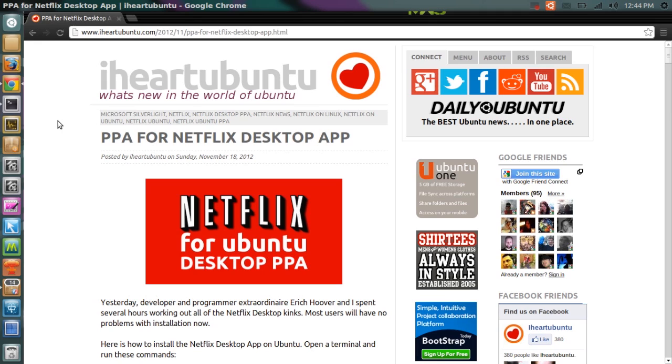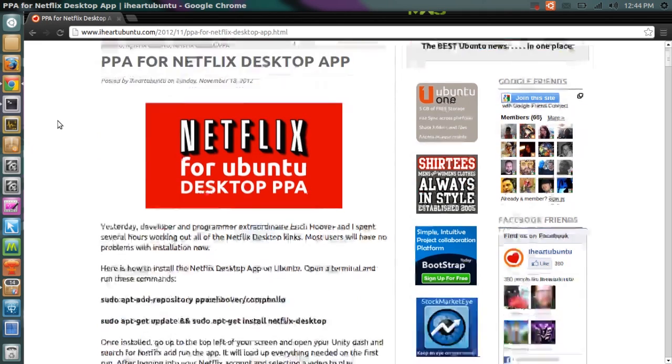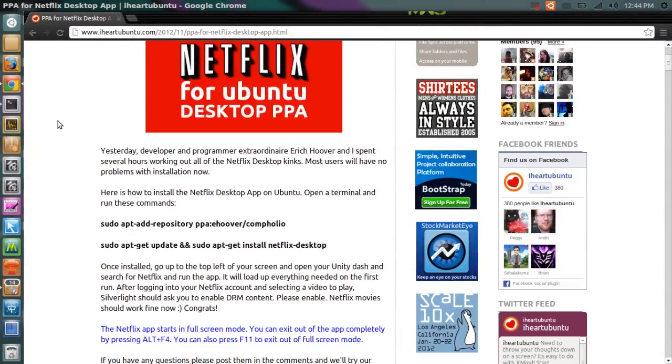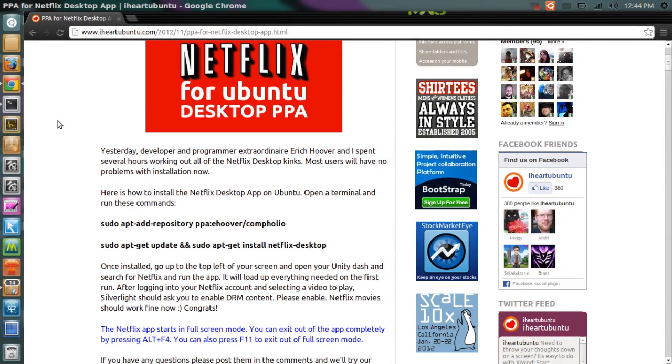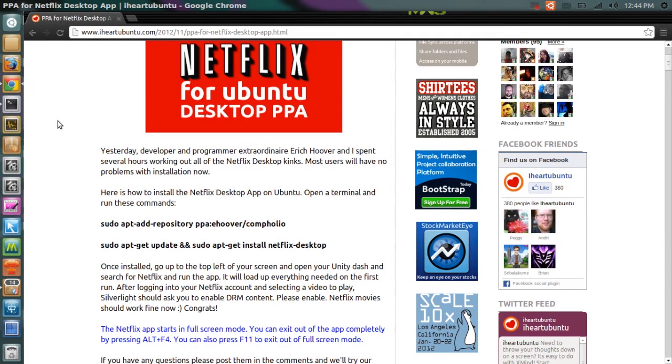Developer Eric Huber developed an easy way for us Ubuntu users to actually use Netflix, install Netflix and use it using Wine.